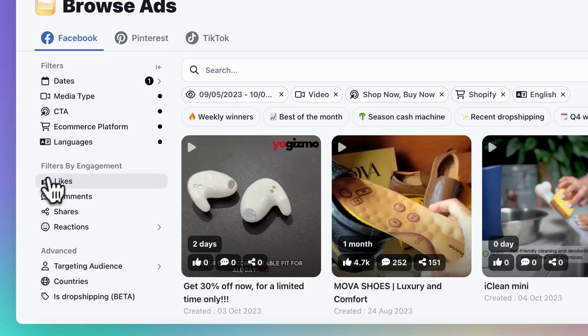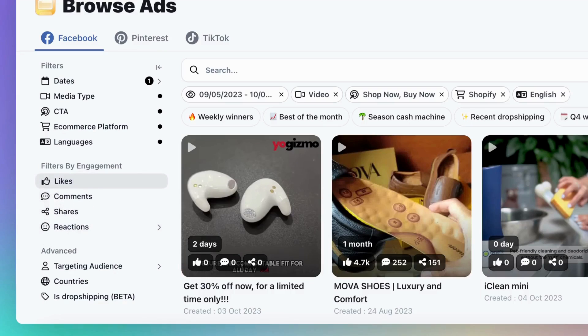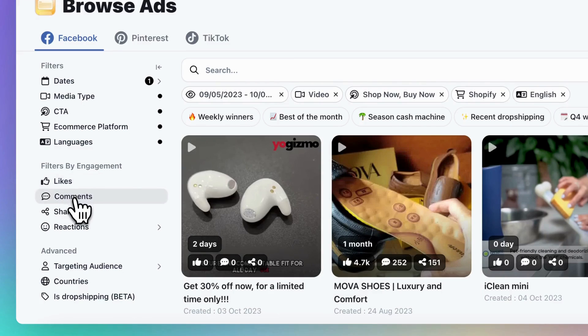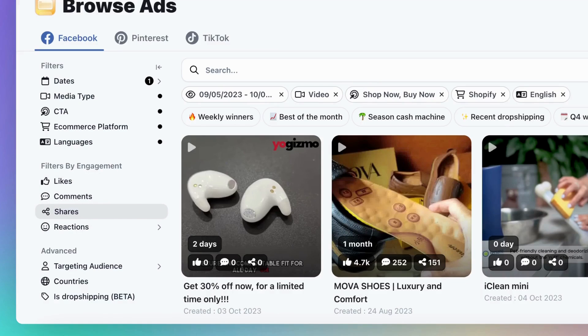Now, let's move on to the engagement filtering. Engagement refers to the number of likes, shares, and comments an ad receives. More engagement suggests that the product is selling well. Shares are especially crucial because if people are sharing an ad, it means they really like the product.